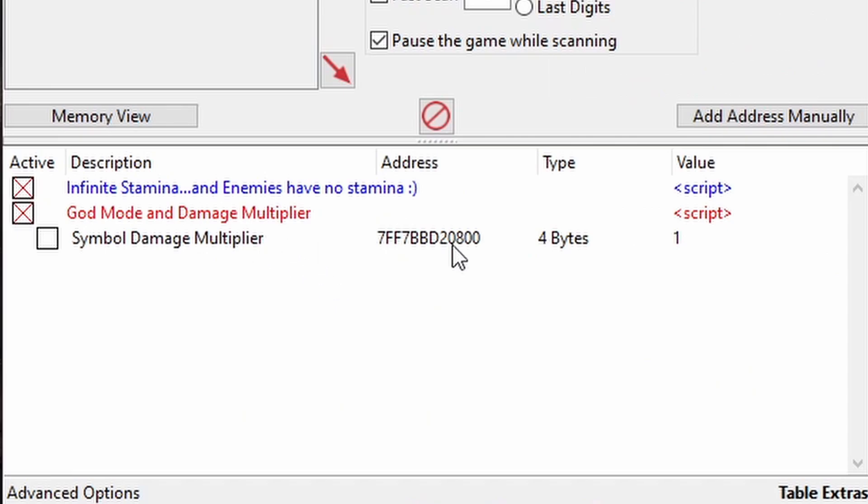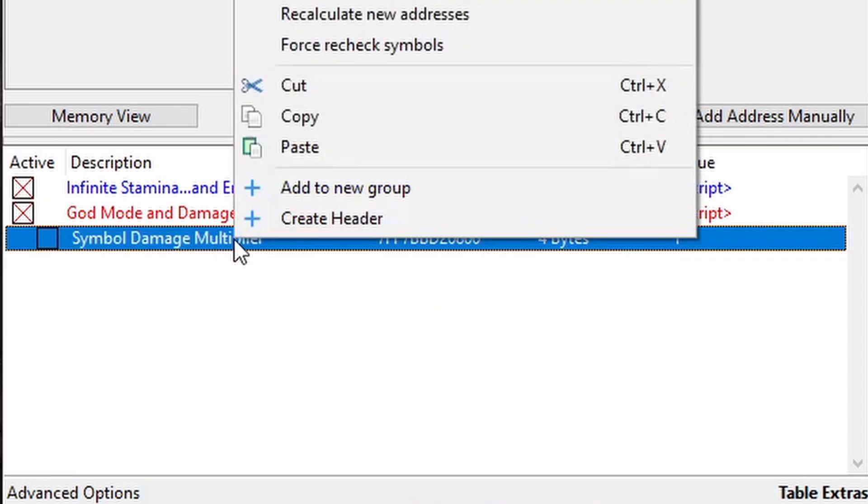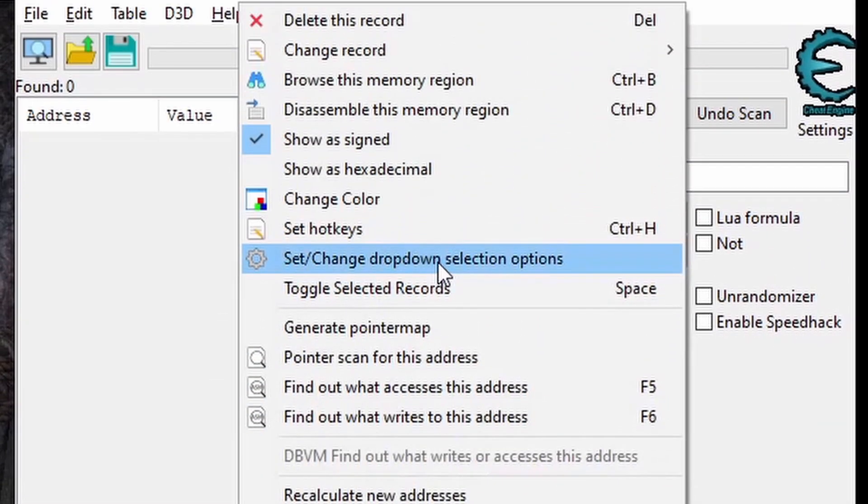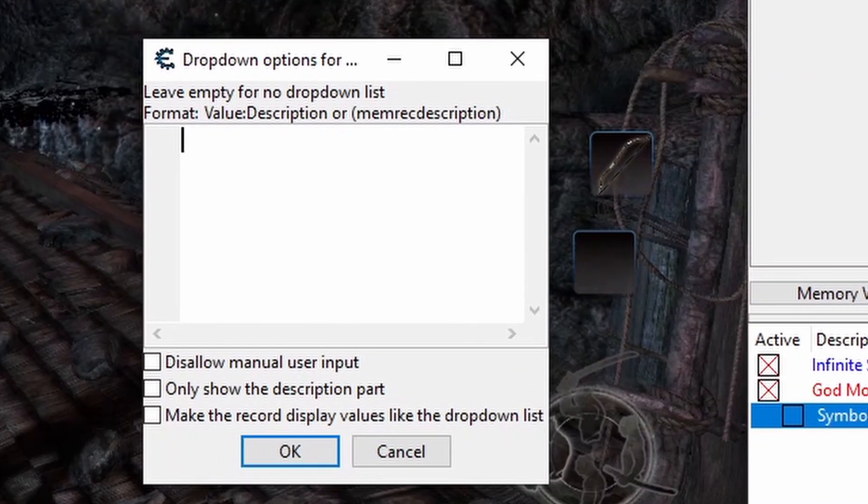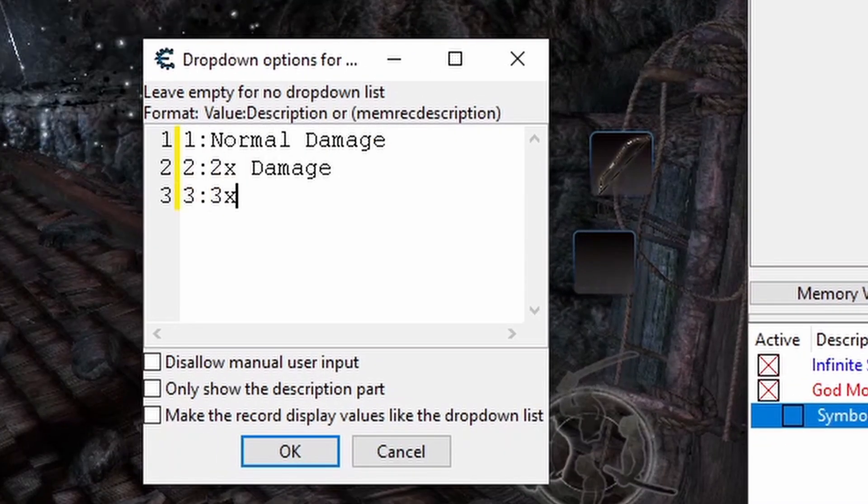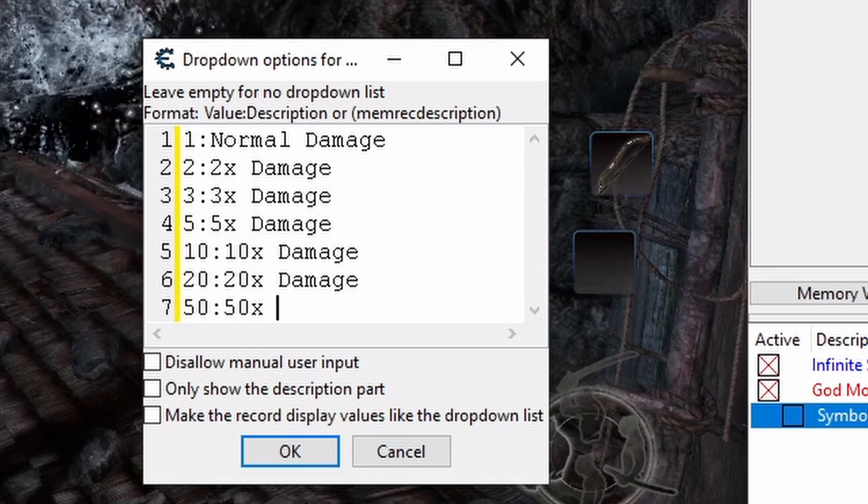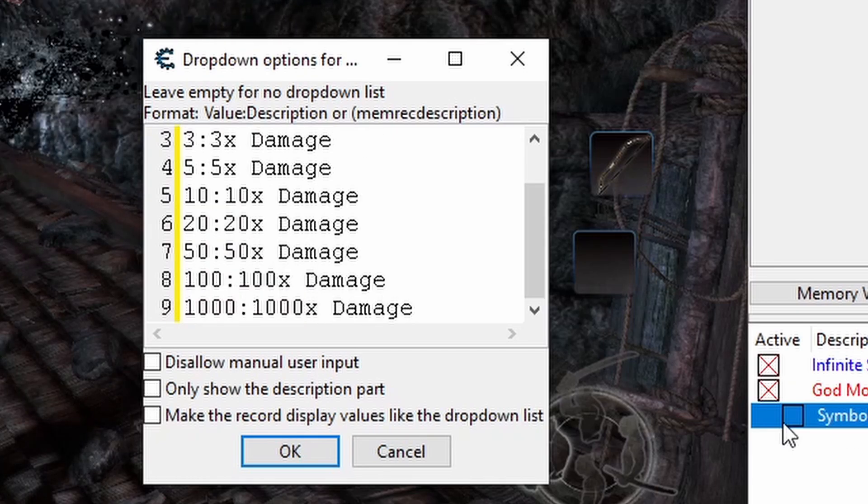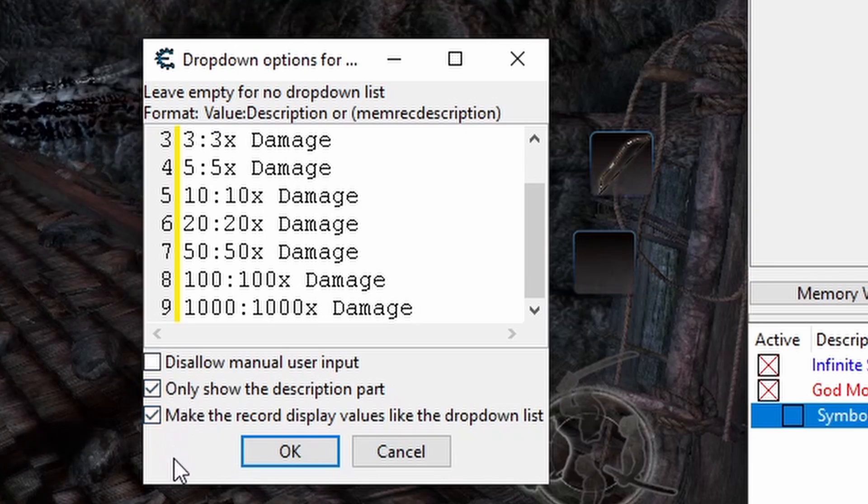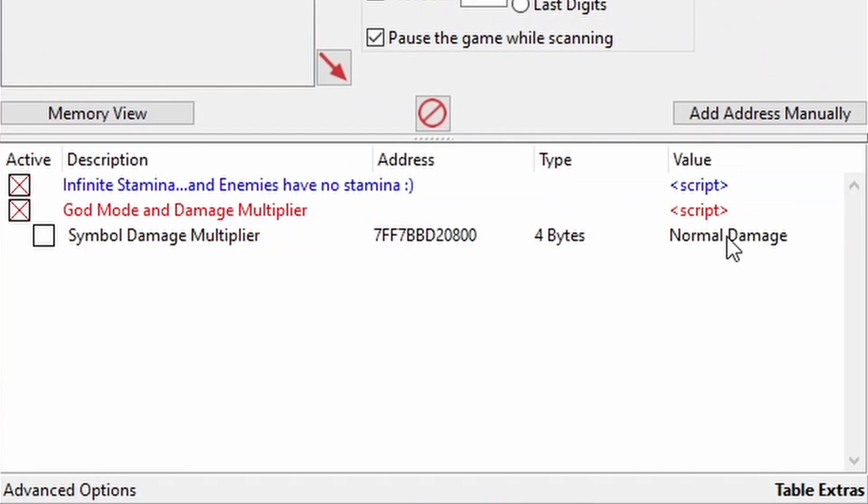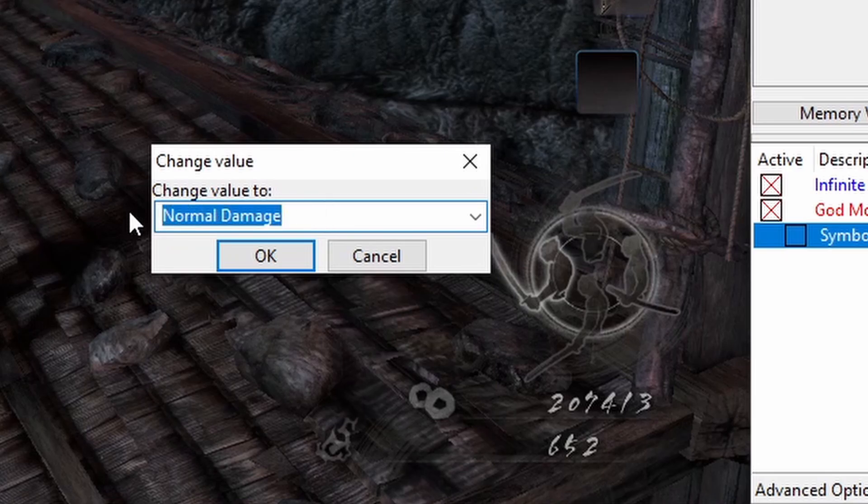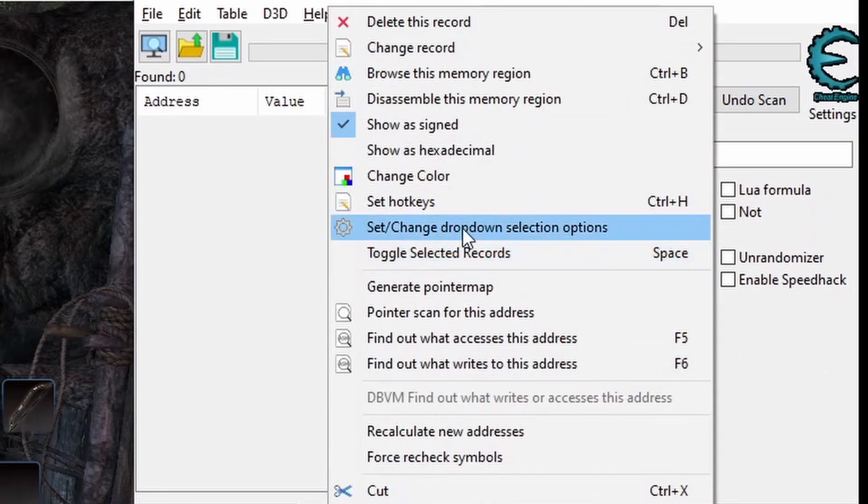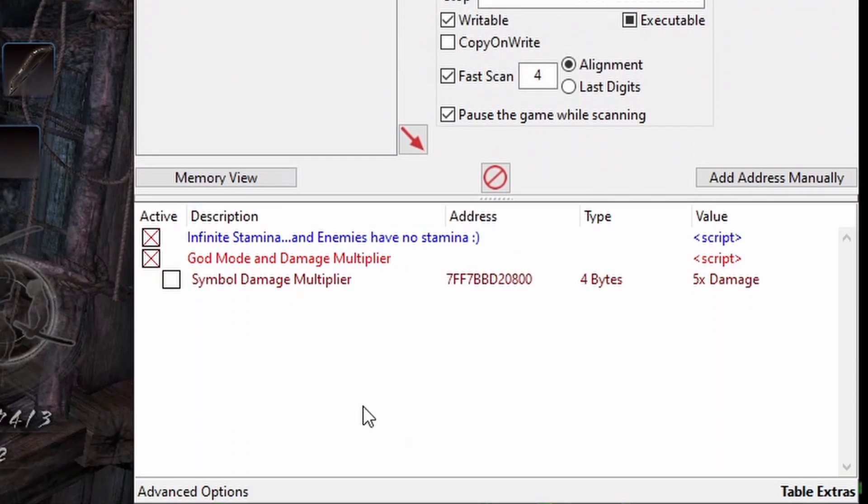And alright, our damage multiplier is functional, but if you want to get fancy, you can right-click the symbol and come up and choose change dropdown selection options, and in this window, we can type values we want to pre-define and assign them a description. Values go on the left of the colon and descriptions to the right. And when you're done assigning values, you can check these two boxes to have your list come up whenever you double-click in the value column, but you're still free to type in whatever you want. You just won't see a description for it unless, of course, you go and assign it one. And with a quick color change, we've got a nice-looking damage multiplier.